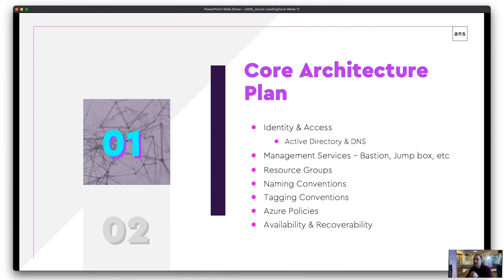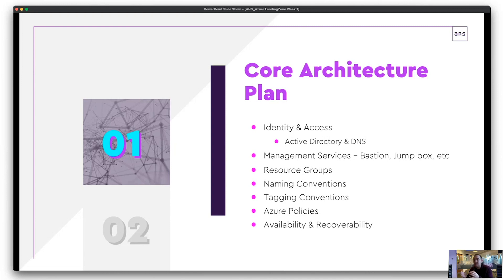There are three areas to consider for a landing zone. First, the core architecture plan. Identity and access is crucial — RBAC permissions, authentication, what resources can access each other, Active Directory, DNS if you're coming from an on-premise world. These core foundations need to be in place, and identity and access will scale from that point to everything else thereafter, with all environments and resources inheriting it. Management services: how are you going to interact with these services? How do end users and third parties access environments — bastion hosts, jump boxes, VPN, or existing network? These decisions should ideally be made upfront so you can grow with them and build everything around them rather than trying to retrospectively fit them after the fact.